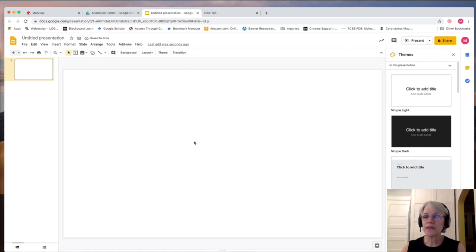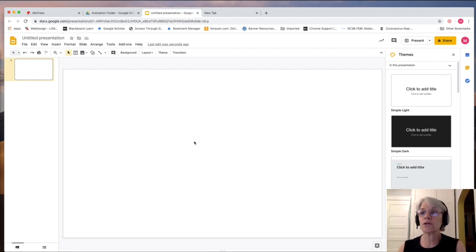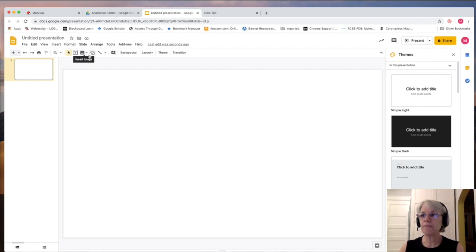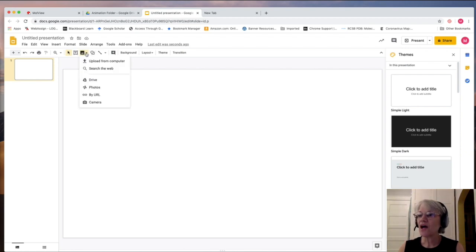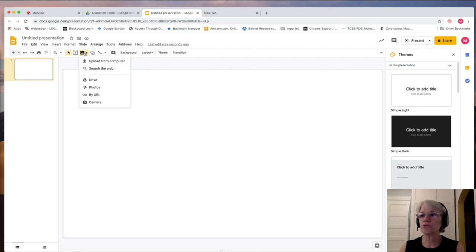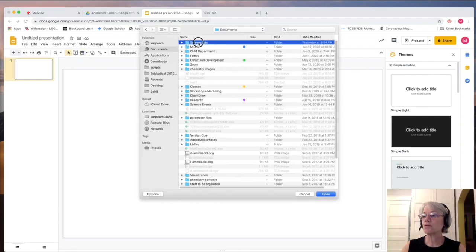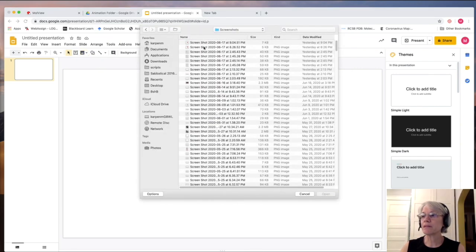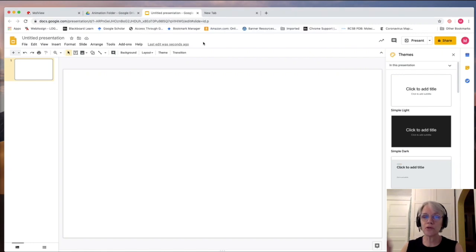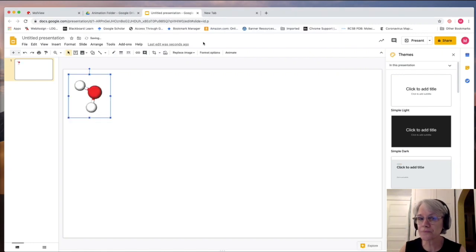And the next thing I have to do is import the water molecule. To do that, I go here and I do upload from computer. So here's the thing for uploading images. The water molecule ended up in my screenshot. So I'm going to grab that and bring that up here.